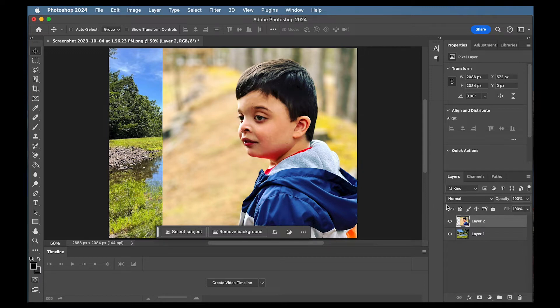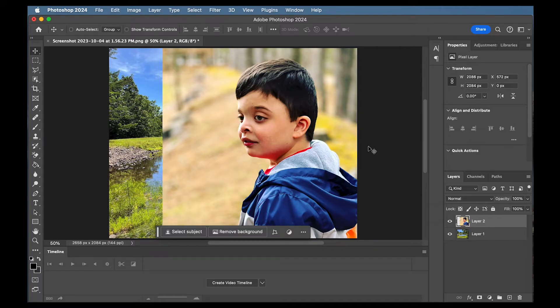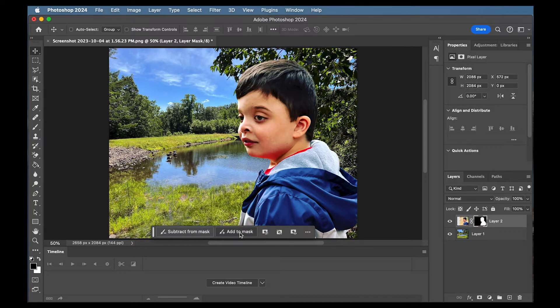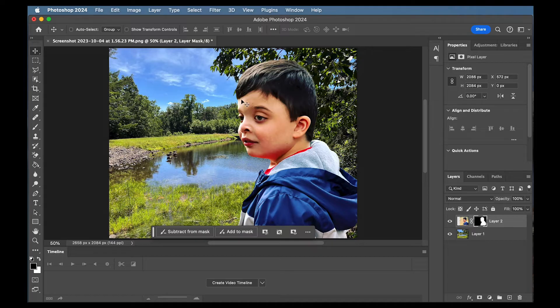So one thing I'm going to do real quick is cut my son out and Adobe Photoshop 2024 makes that real easy. I just have this remove background button, click it and you see it does a pretty good job of cutting them out. It's not perfect but we can clean that up later.